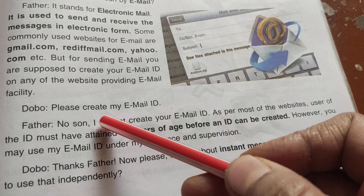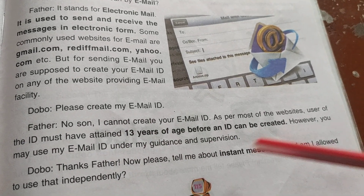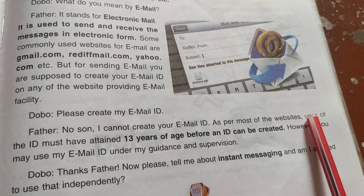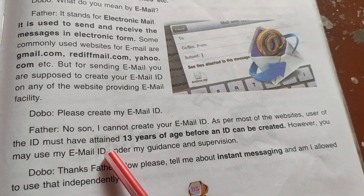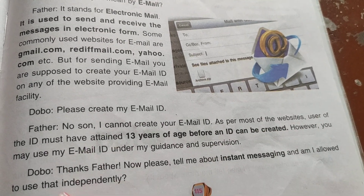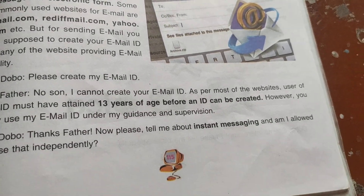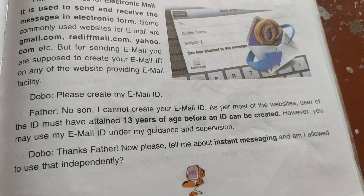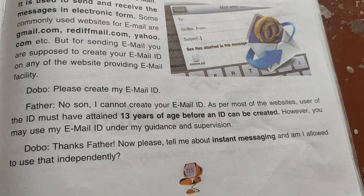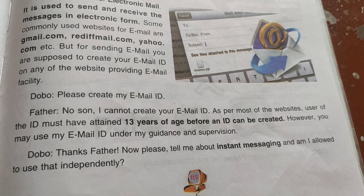Dobu asked his father to create his email ID. Father said: No, I cannot create your email ID, as per most websites the user must be at least 13 years of age before an ID can be created. However, you may use my email ID under my guidance and supervision.